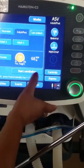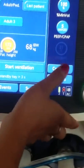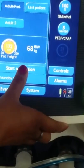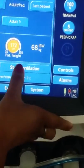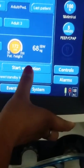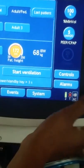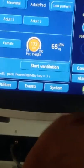Press Start Ventilation. Connect the MAHADIPA circuit, then connect the endotracheal tube here.